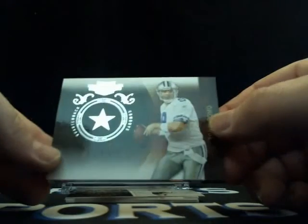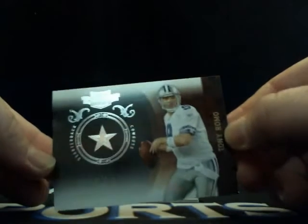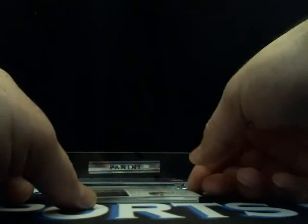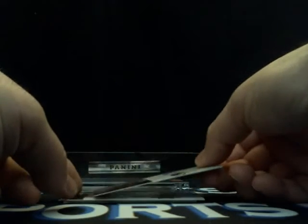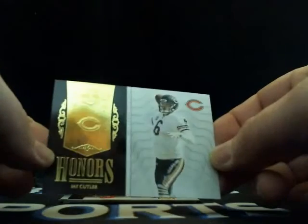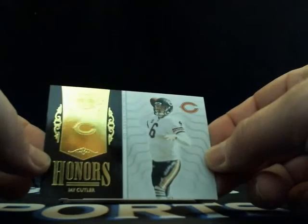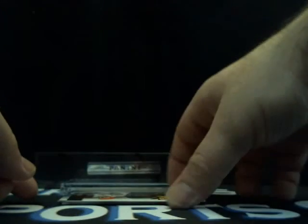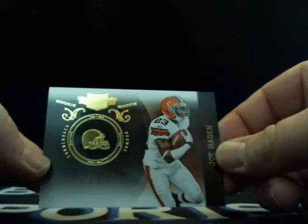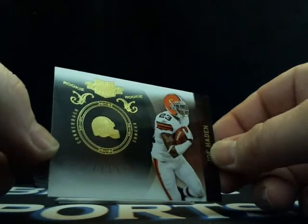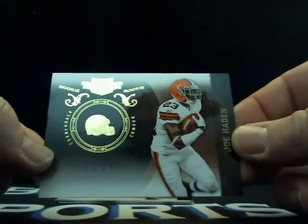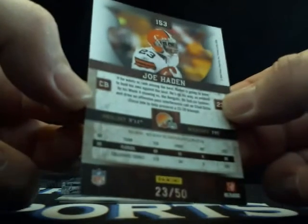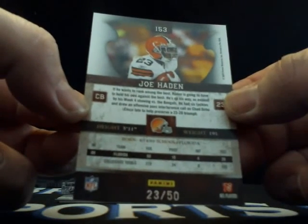We got Jay Cutler honors insert going to Chicago 71 out of 299. What about Joe Hayden? He was a rookie in there, too. There's tons of rookies in these older, like 2010, 2011, that we just forget all about that they were rookies that year. And that's 23 out of 50, so short of print Joe Hayden, rookie, number to his jersey. Going to Cleveland.